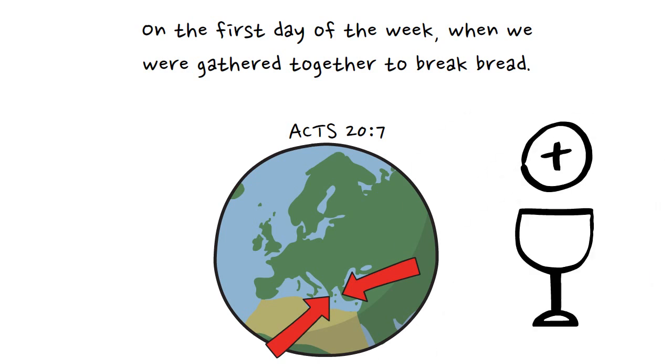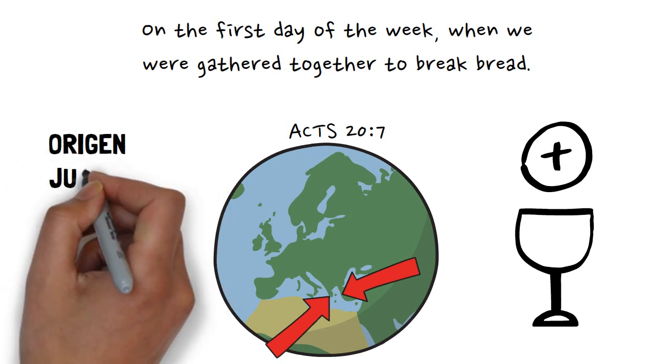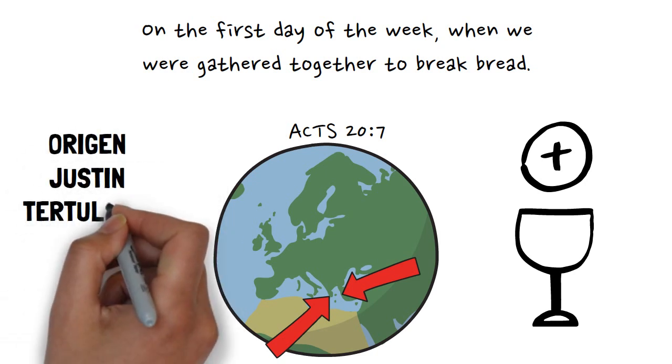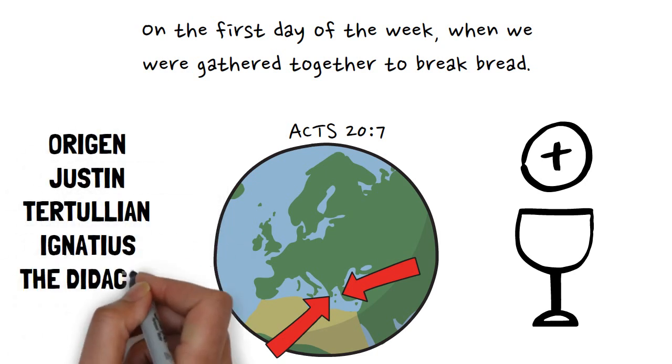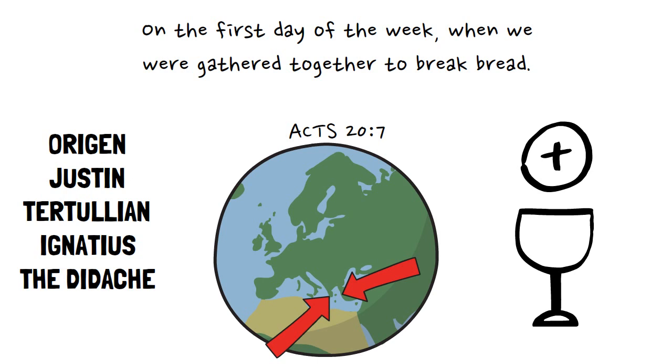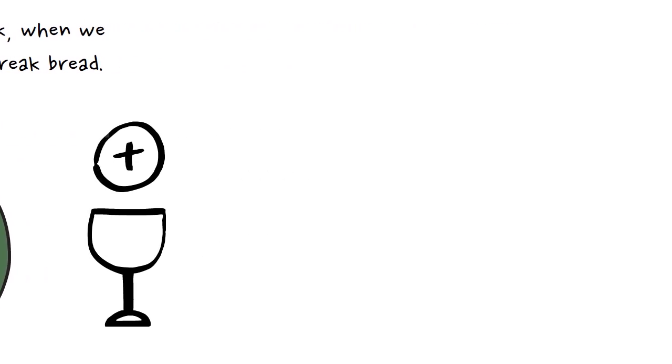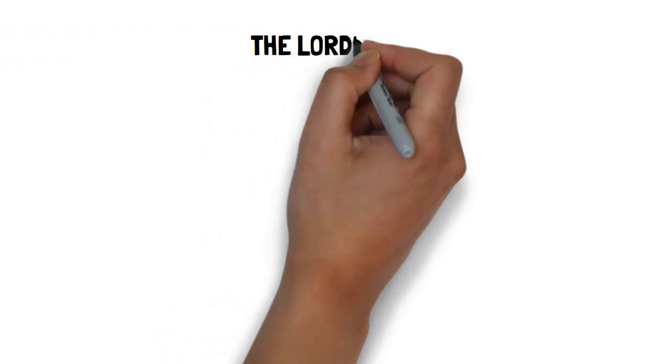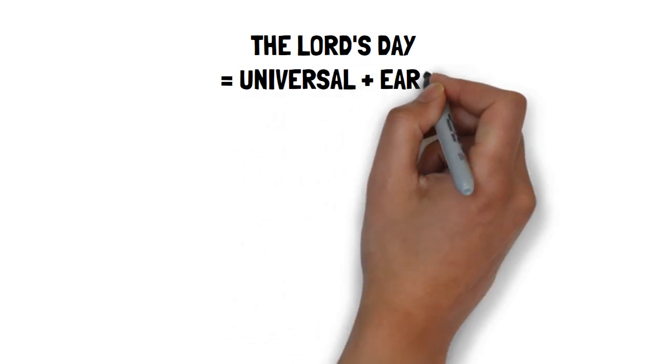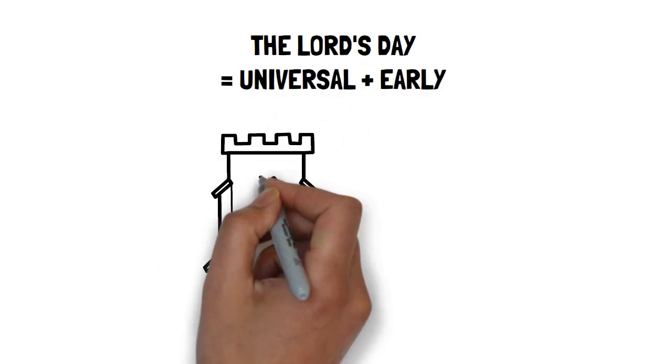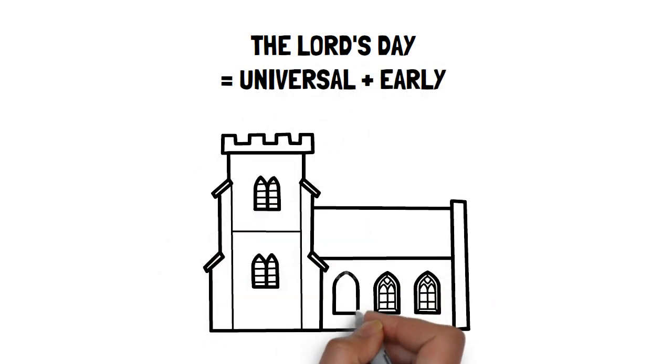I could likewise provide a truckload of quotes from the early church fathers like Origen, Justin Martyr, Tertullian, and Ignatius to show that the Lord's day was celebrated on Sunday. All these lines of evidence show that worship on the Lord's day was both universal in the early Christian communities and established very early on.